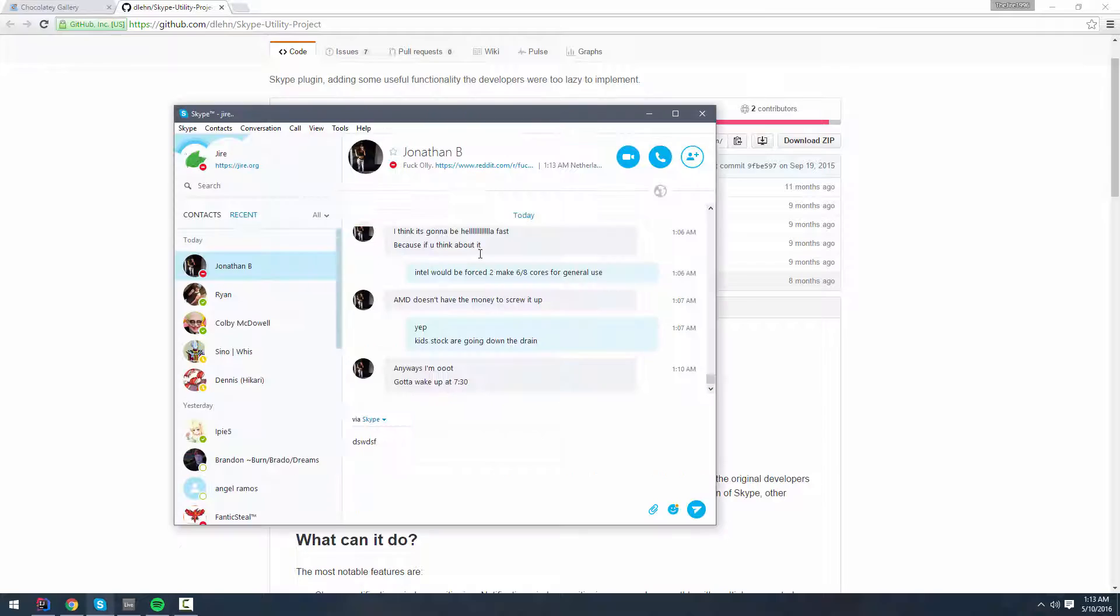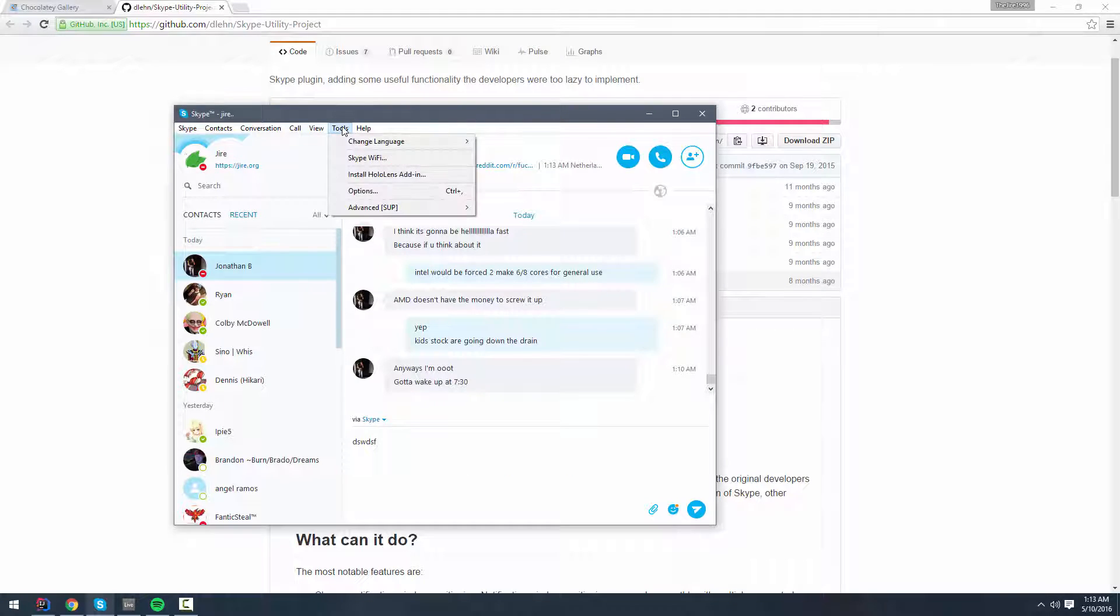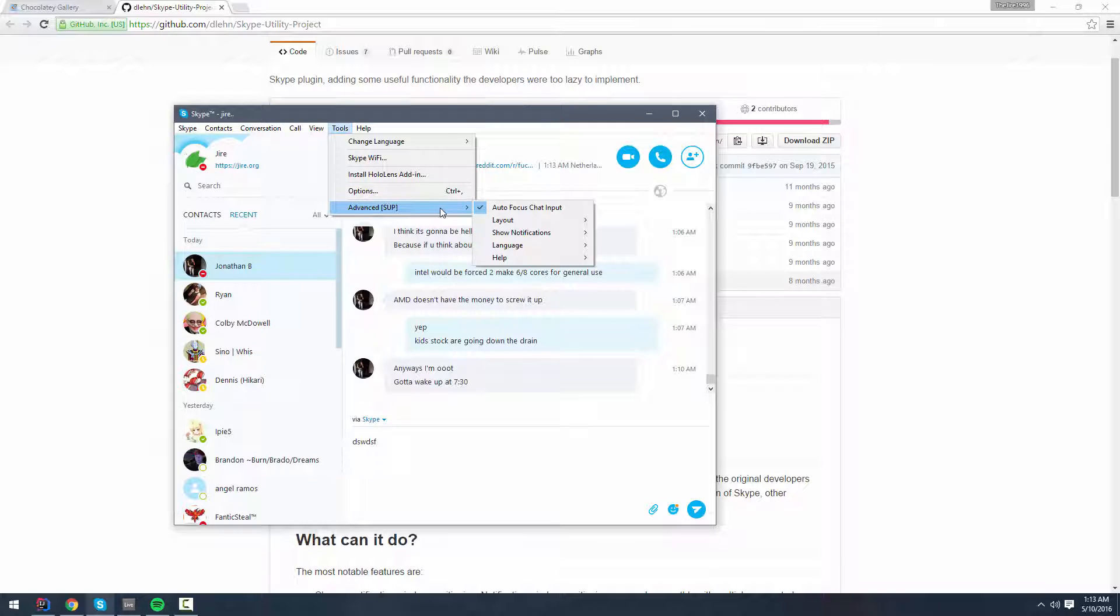I'm going to show you a few of the features. If you go to Advanced under Tools, it adds this whole menu here. It lets you add different features to your Skype, like auto-focusing chat when you switch contacts.